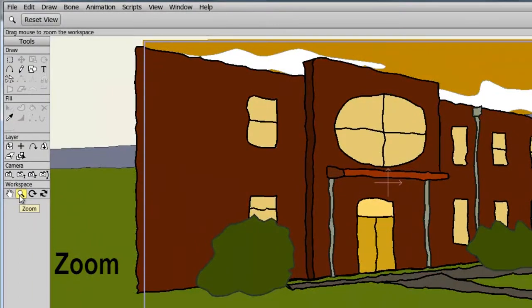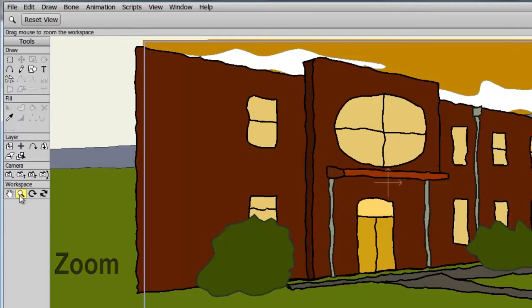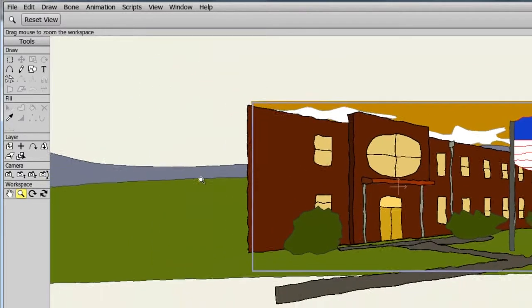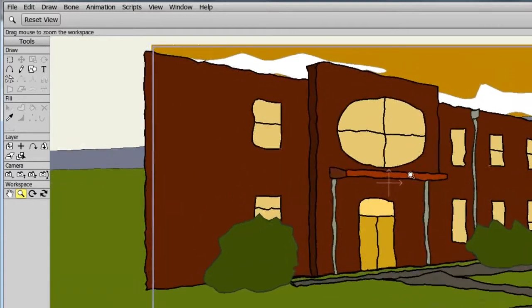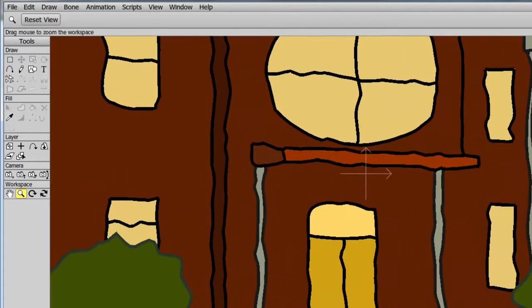The Zoom tool allows us to zoom in and out of the workspace. To use it, select the magnifying glass and bring your cursor to the canvas. Now hold down the left mouse button and move left and right. Left zooms out, right zooms in.